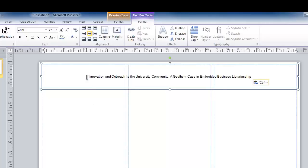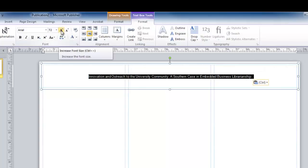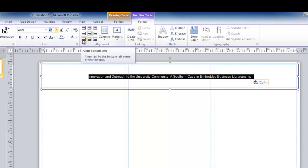After inserting the title, you can highlight that title and increase the point size using either these increase and decrease font buttons or by typing a new point size.